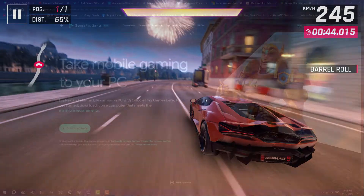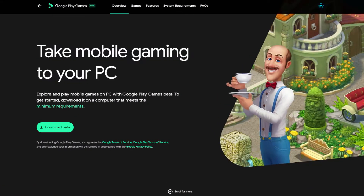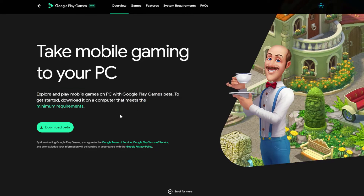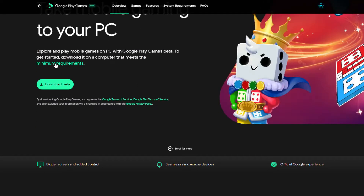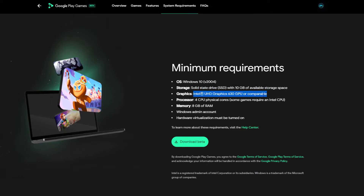First, visit the link in the description and navigate to the official website for Google Play Games Beta. The minimum requirements are: Windows 10 version 2004 or higher, an SSD with 10GB of space, an Intel 630 GPU or higher, a minimum of 4 CPU cores, and 8GB of RAM.